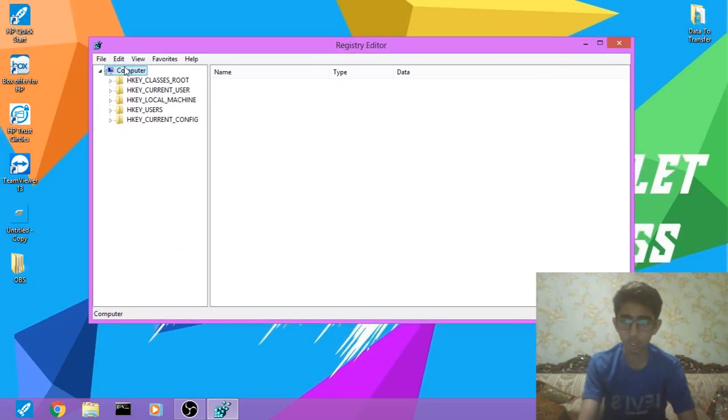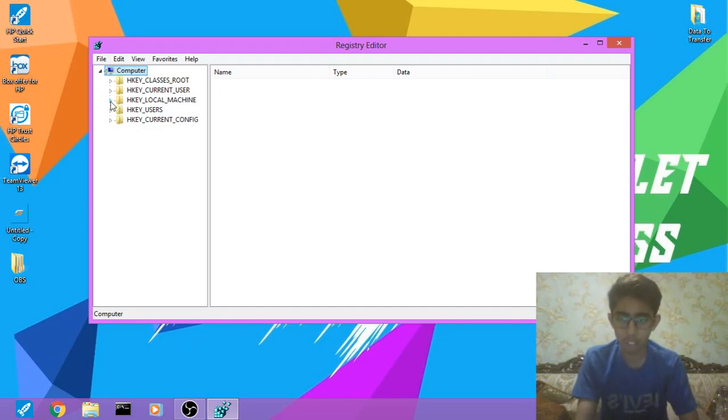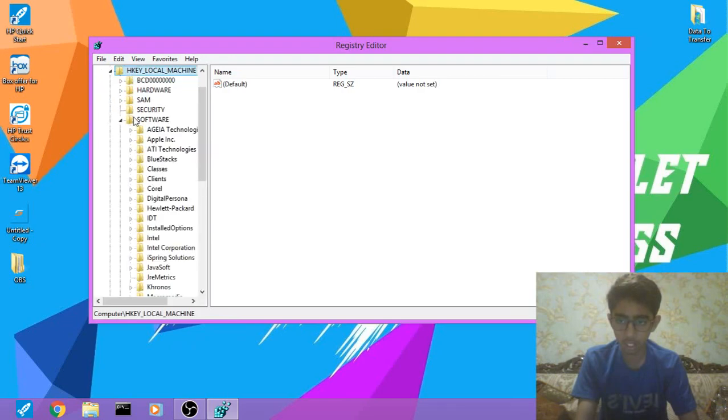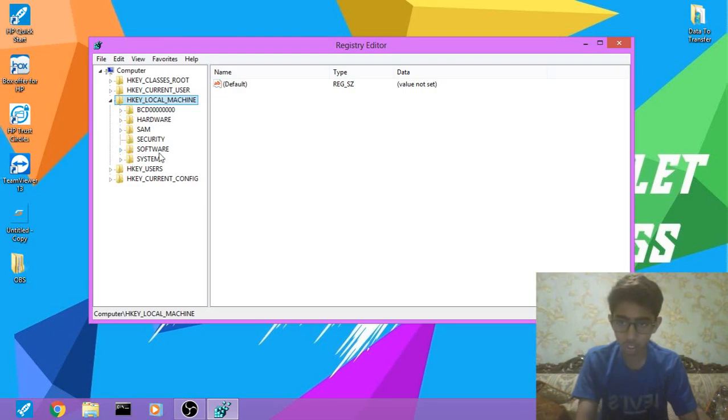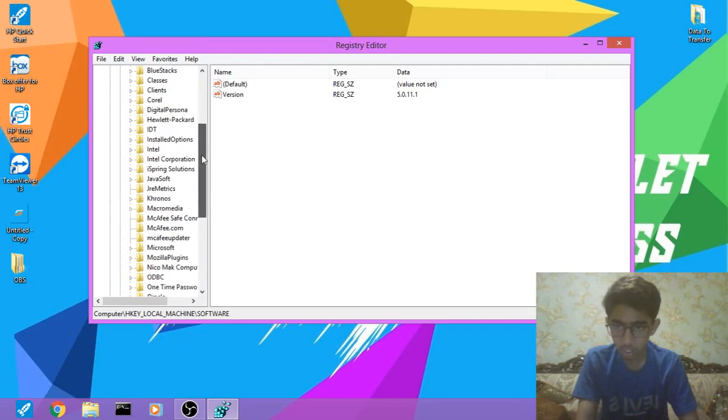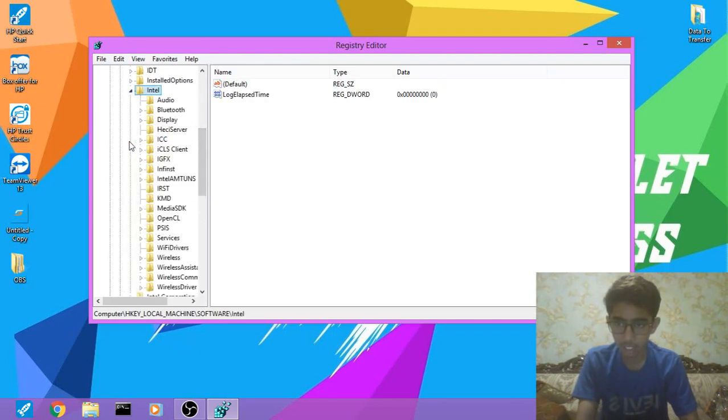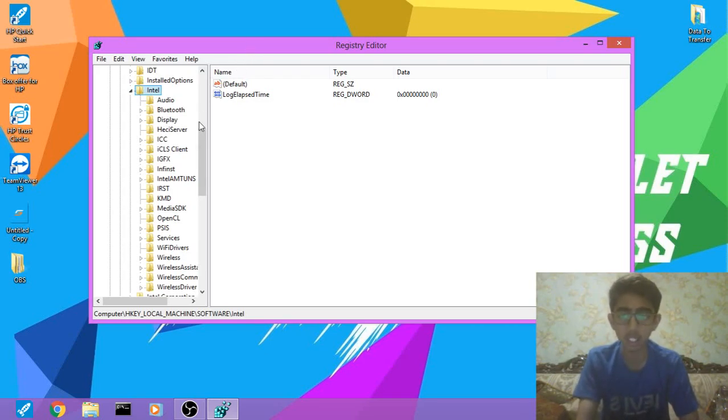This will open and you have these five folders. You're gonna open HKEY_LOCAL_MACHINE, open it, and then you have these folders. You have to search for the Software folder, open it, scroll down to Intel. Remember, you must have a processor of Intel and it must have integrated graphics inside, or else it won't work.